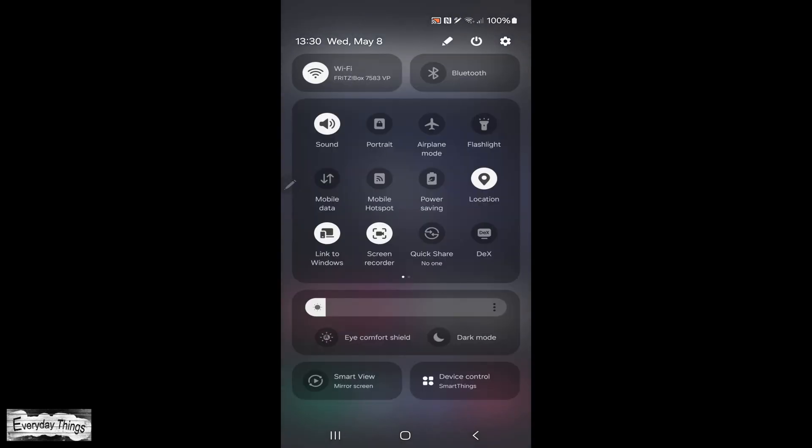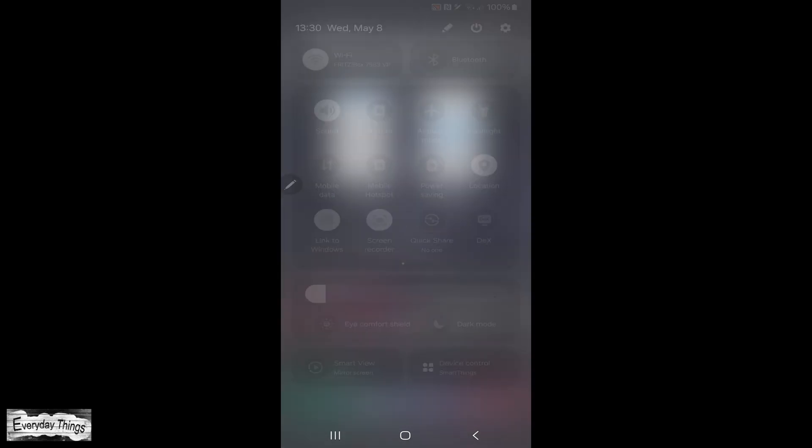First, swipe down twice from the top of the screen to open the quick panel. Next, tap on the edit icon, represented by a pencil, located in the top right corner.